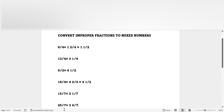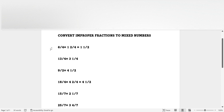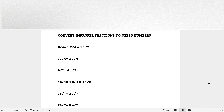MamiSquad, I hope you liked this video and I hope this tutorial helped you learn how to do improper fractions into mixed numbers. If you liked this video, make sure to hit that subscribe button, hit that like button, and hit that notification bell every time you get a new video. Bye, MamiSquad! Bye, everybody! Peace out.